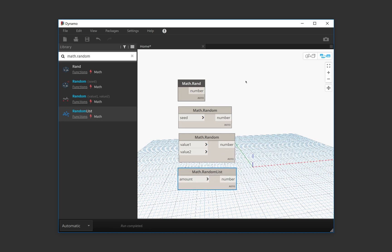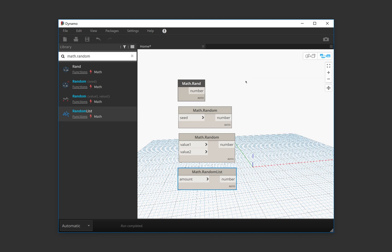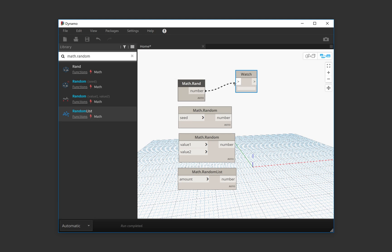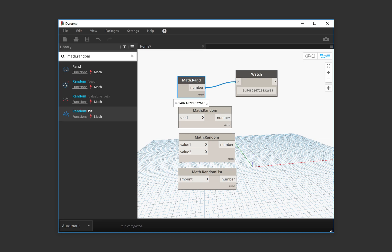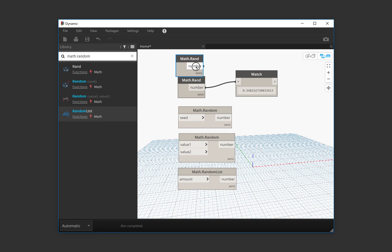So MathRand is going to give us a random number, which I believe is determined by the moment that we instantiate this component. So if we copy it now, this number is different.